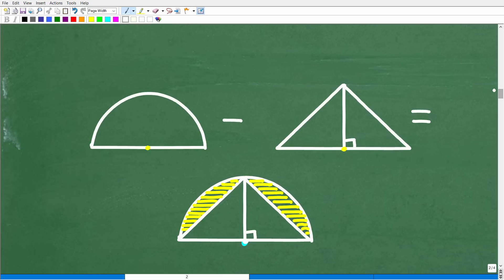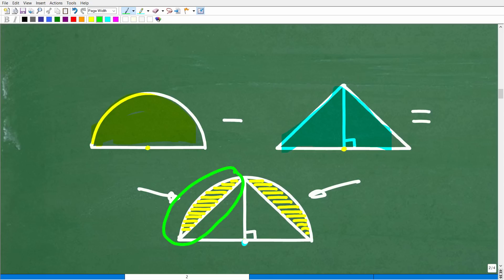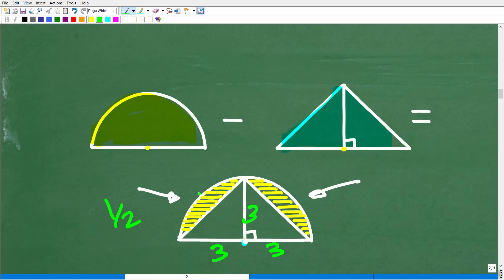Here is the full strategy: calculate the area of the semicircle by first calculating the full circle area and dividing by two. Then calculate the area of the triangle. Subtracting the triangle's area from the semicircle's area gives us these two highlighted regions. Because all three sides measure 3, these two regions are equal in area. So we just take one half of that combined area to get the final answer.